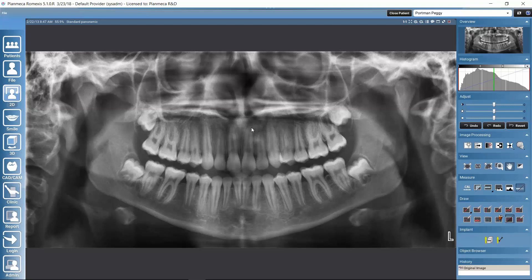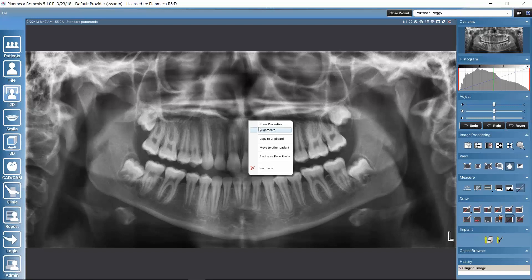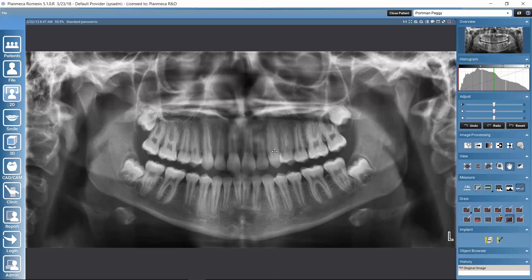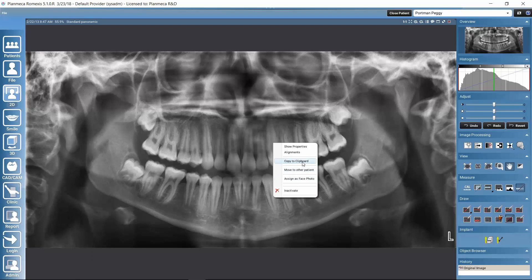There are also shortcuts available if we right-click on top of the image. We could access the image properties, align the image — for example, to the bottom or the top — copy the image to clipboard, move the image to another patient, or assign it as a face photo, which would show in the patient list. We could also inactivate the image, which removes it from the patient's file, but it can still be retrieved from the Romexis configuration application.